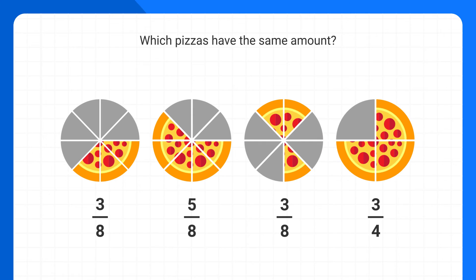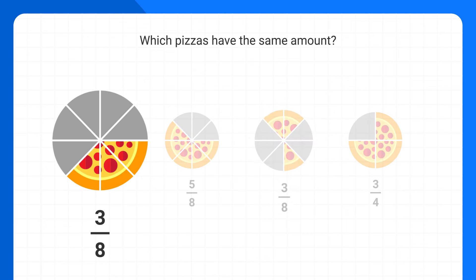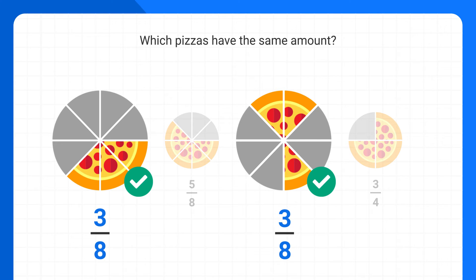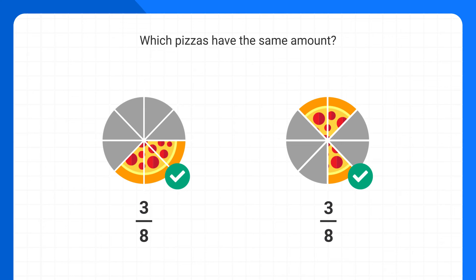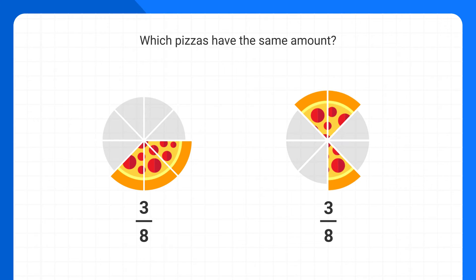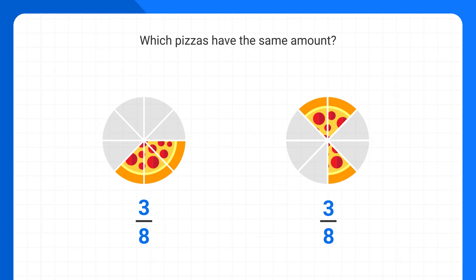Now that we've gone through and labeled each of these, we can see that this pizza and this one both represent the same amount — both of them are three-eighths of a pizza. It's important to understand that these two fractions are the same, even though the pizzas look different. Both of them are three-eighths. Both of them are equal.